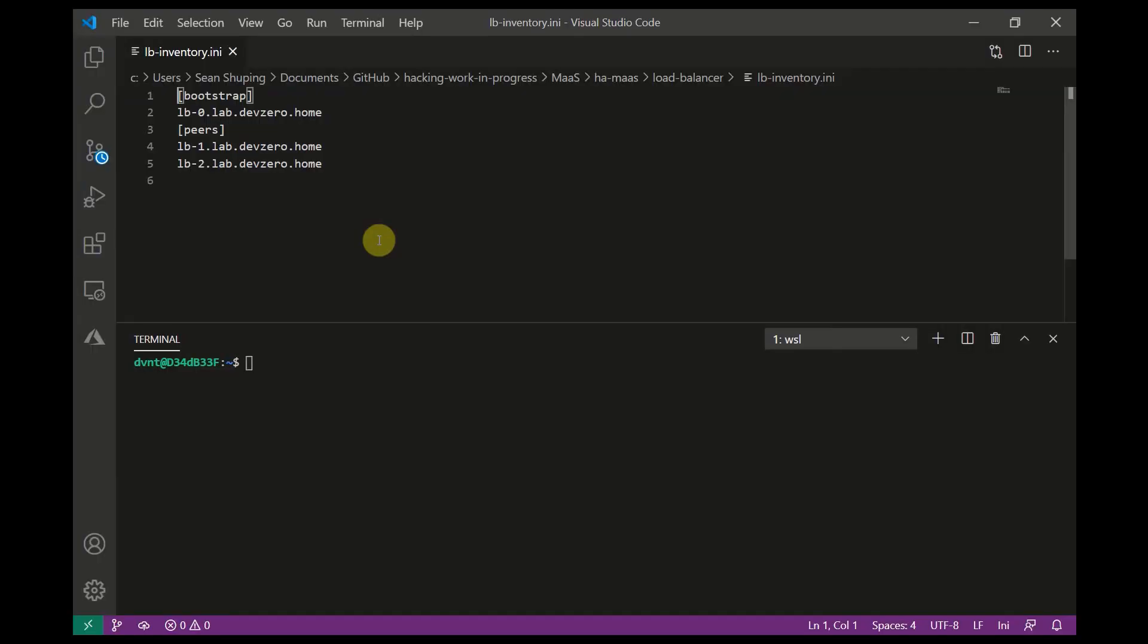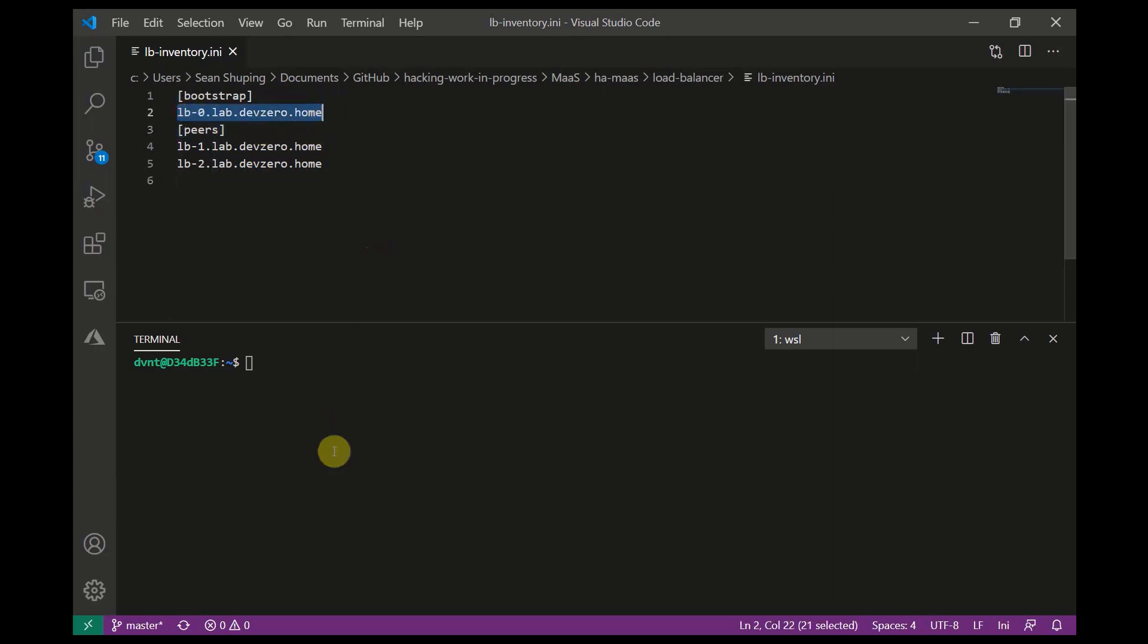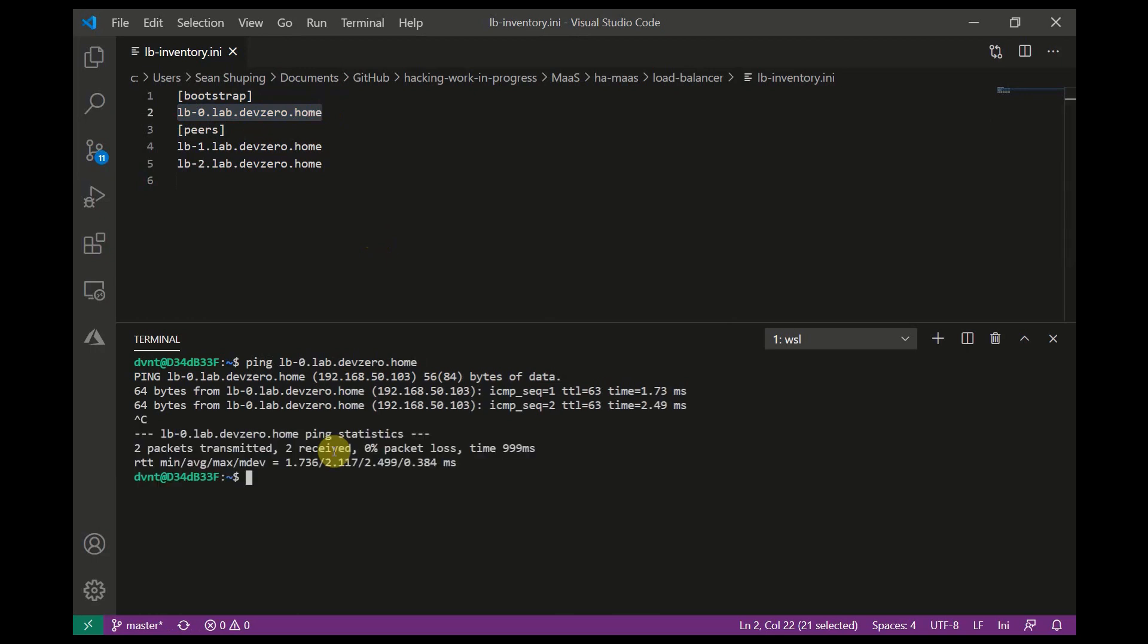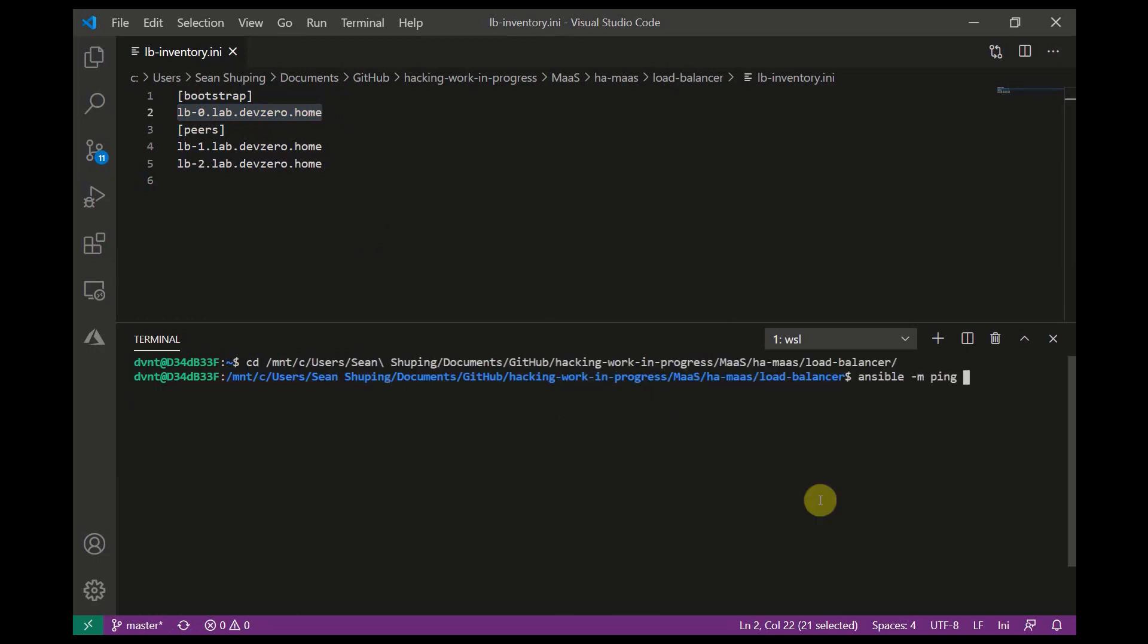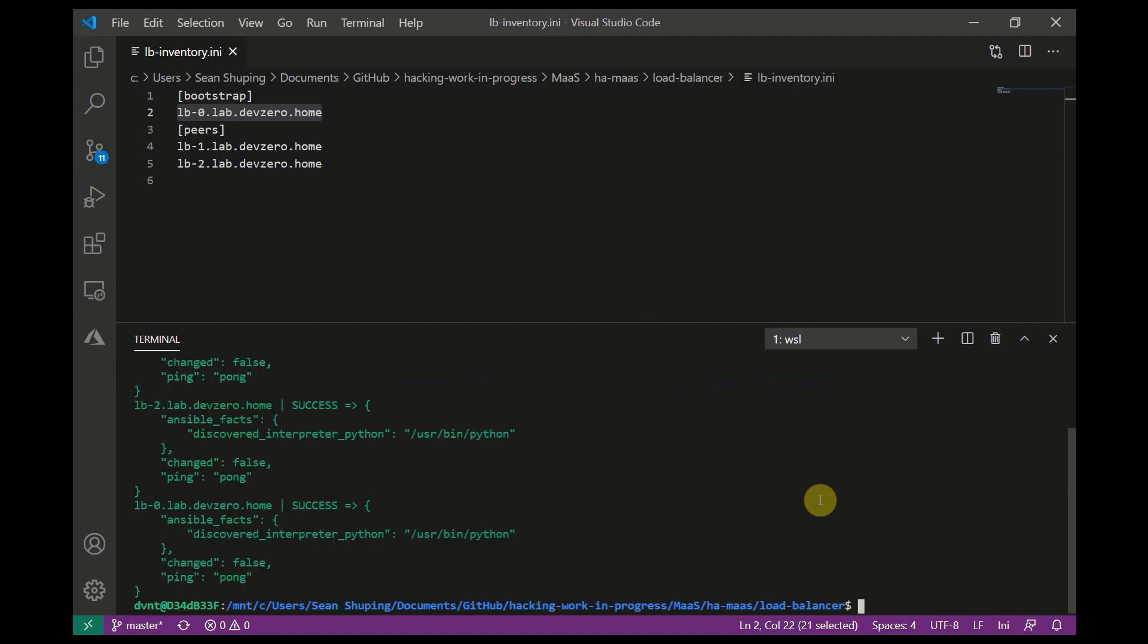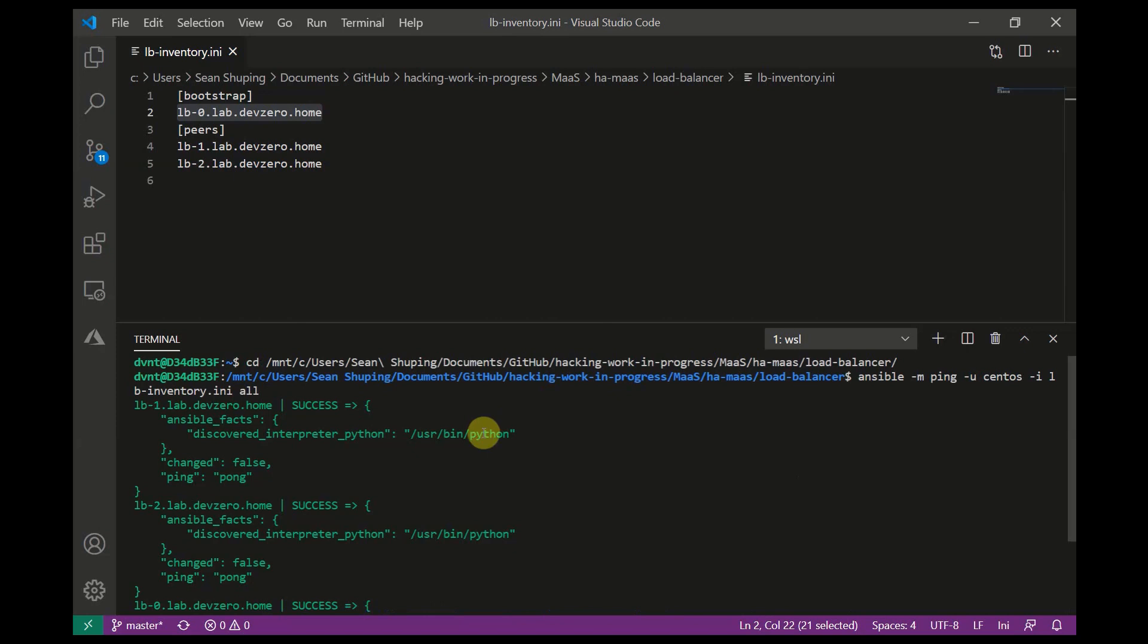I'm going to be using Ansible to install and configure the Pacemaker and HA Proxy pieces on all three machines at once. I've gone ahead and prepared an inventory file with the host names of all our load balancer machines. To check that our machines are available and accessible we can use the Ansible ping module, and here we can see that all the machines are pingable and accessible over SSH.